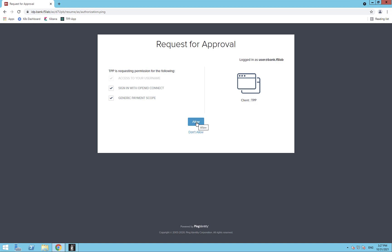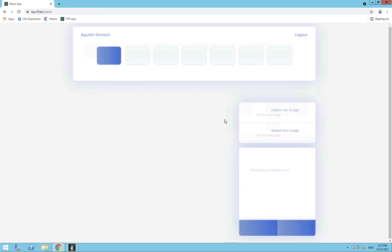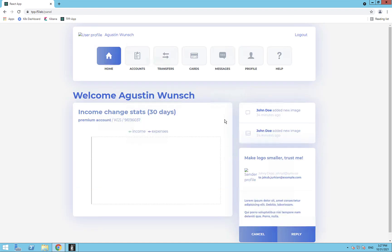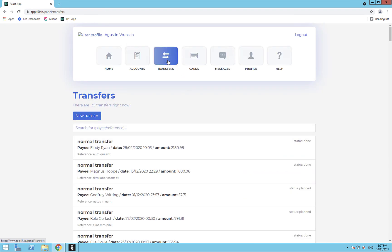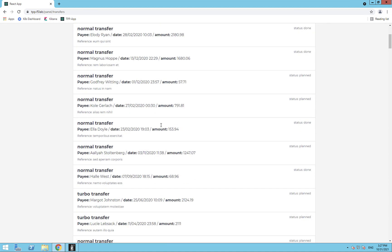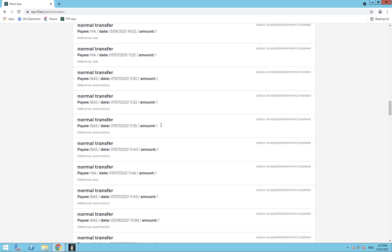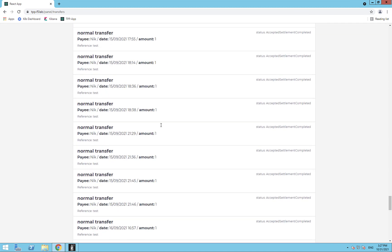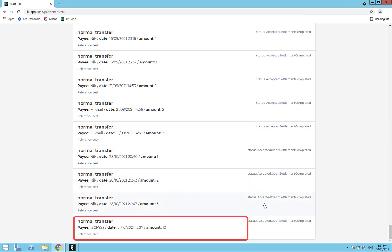Once I give my consent, I will be redirected back to the TPP application along with an authorization code that the TPP will exchange for a real access token, and then it will perform the actual transaction. All this operation is done in the background.